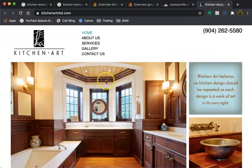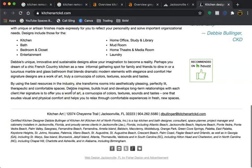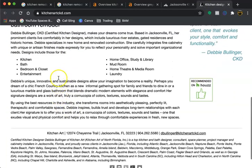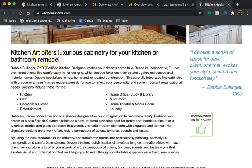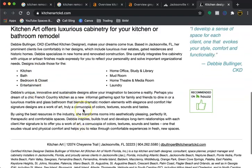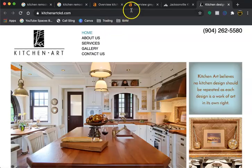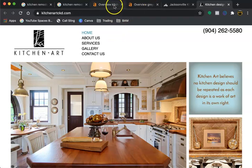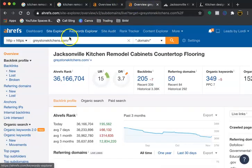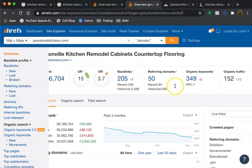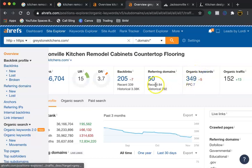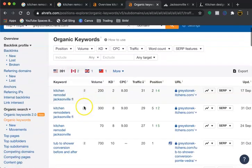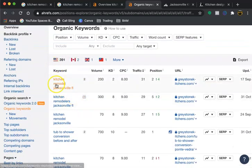This page also has a little less content but the keywords are there. I'm just going to show you what the different pages are ranking for. This is the first page, Grey Stone. As far as organic keywords that are being searched for, this is 349 and the top one is kitchen remodel Jacksonville.